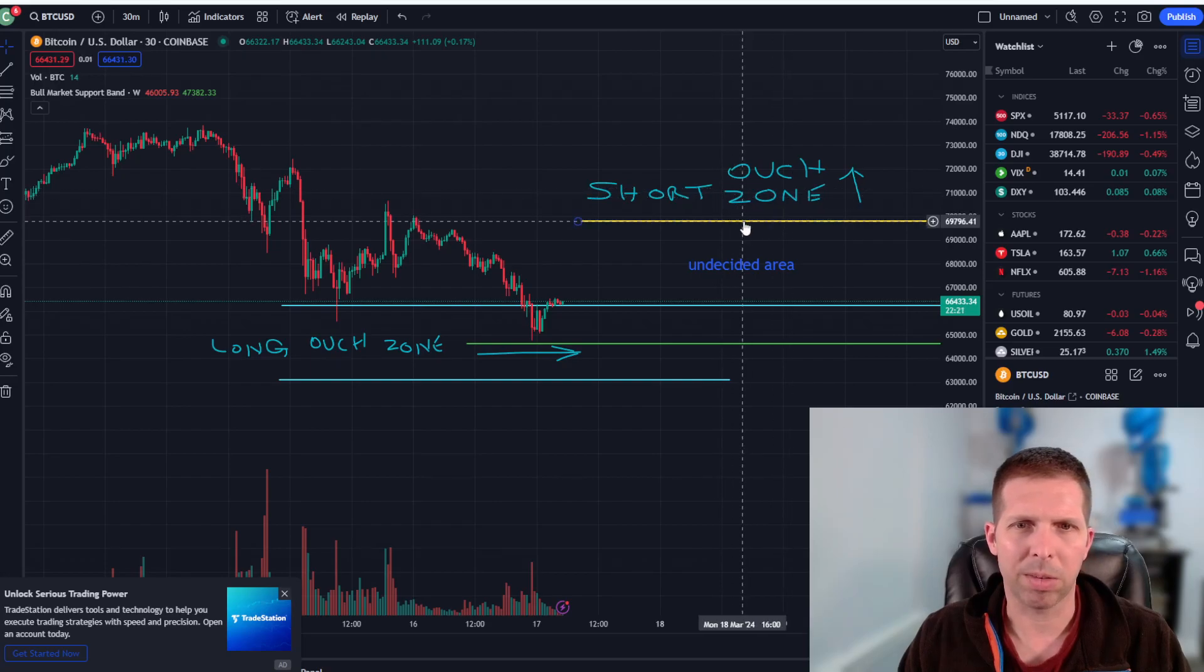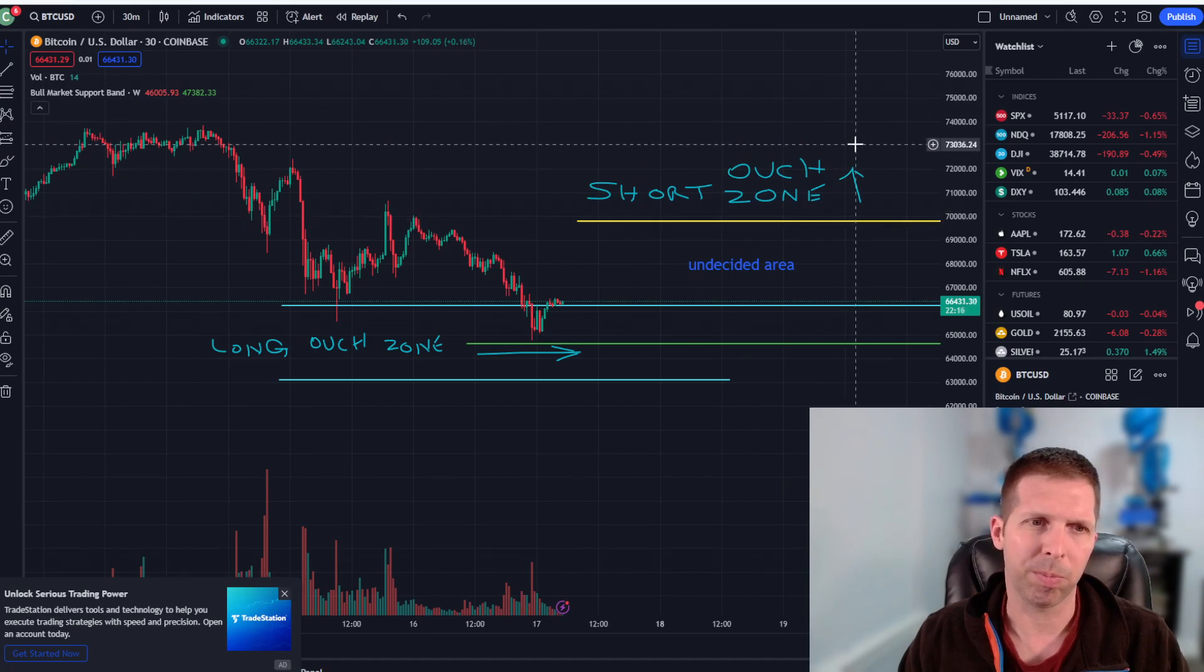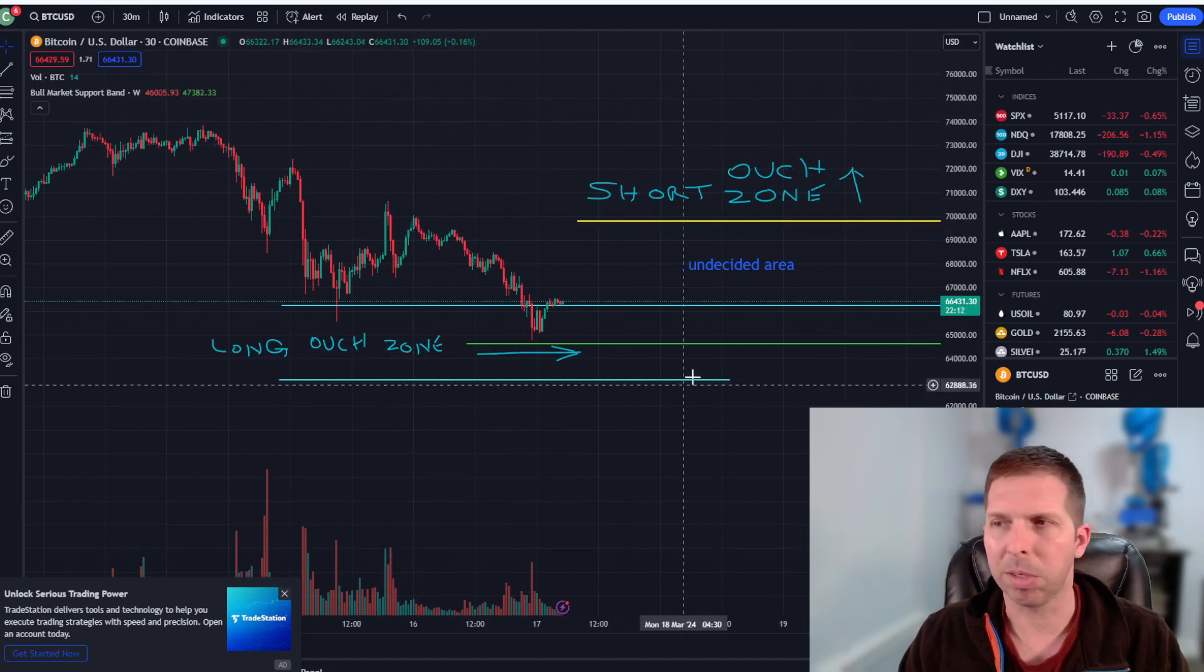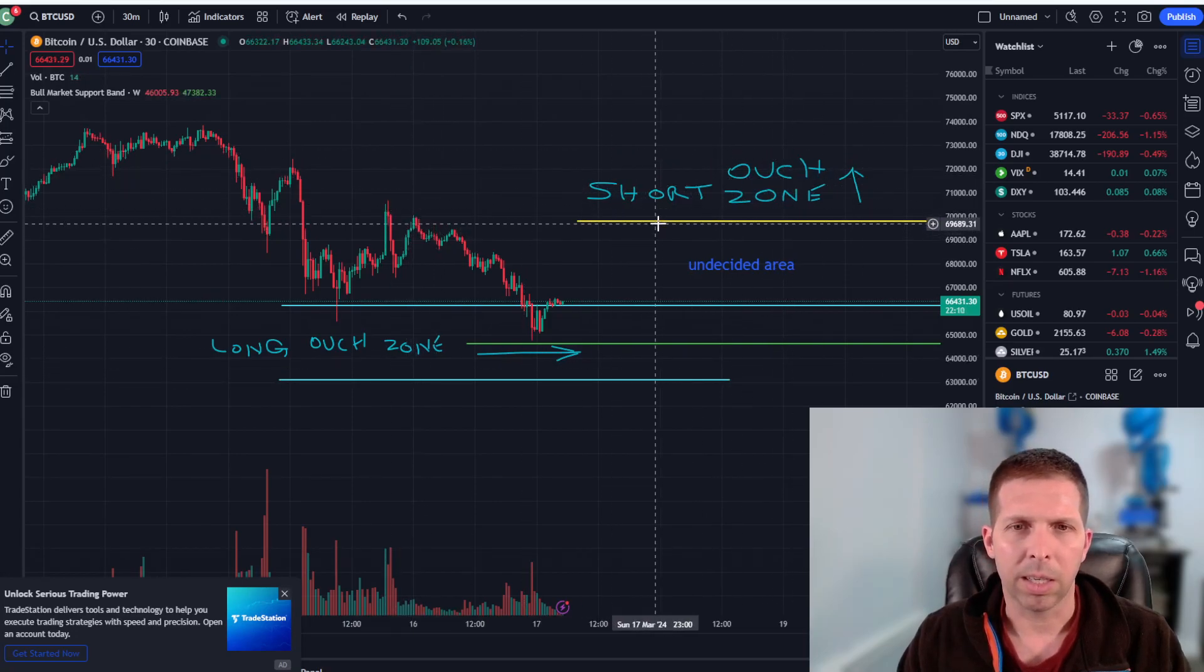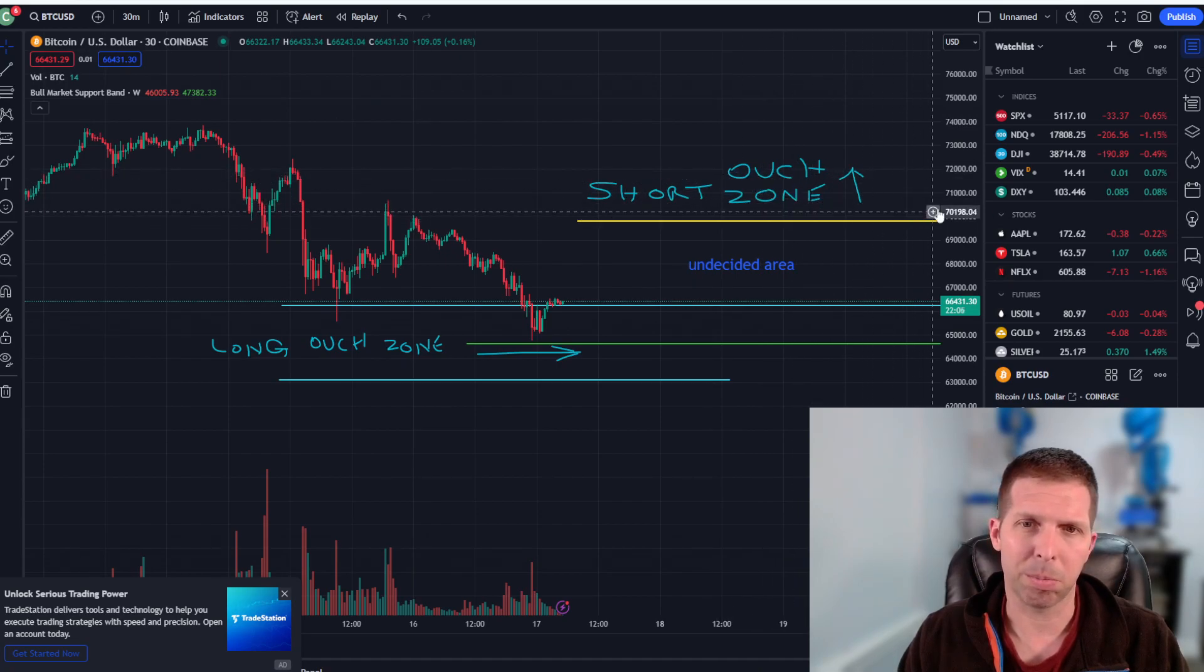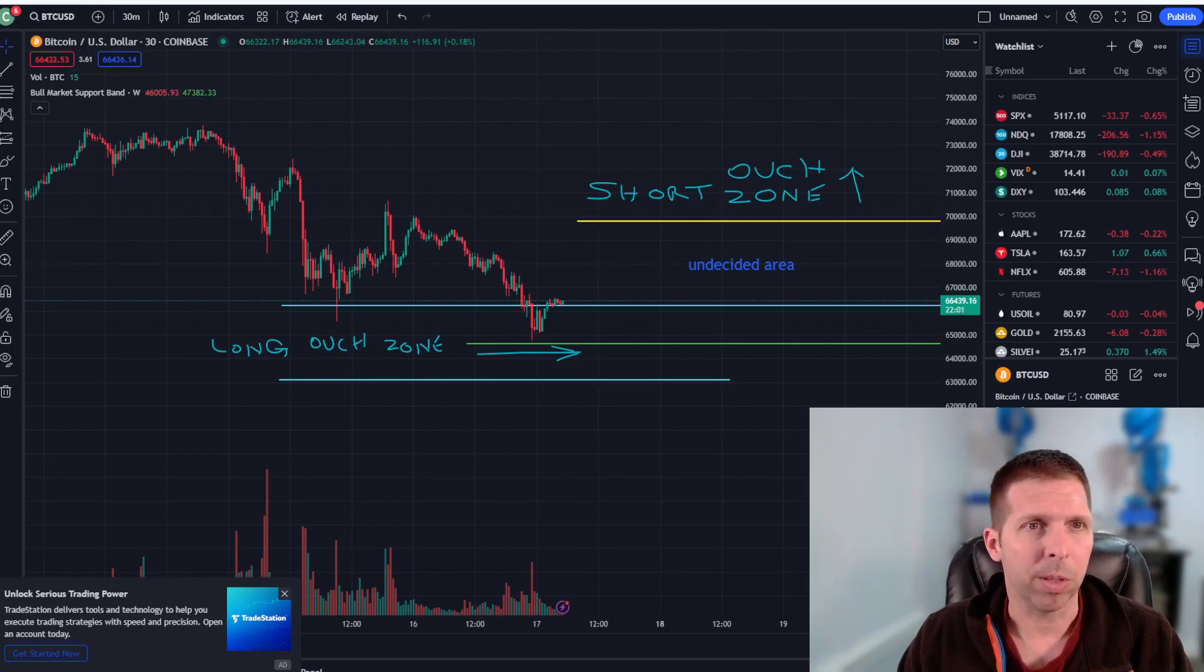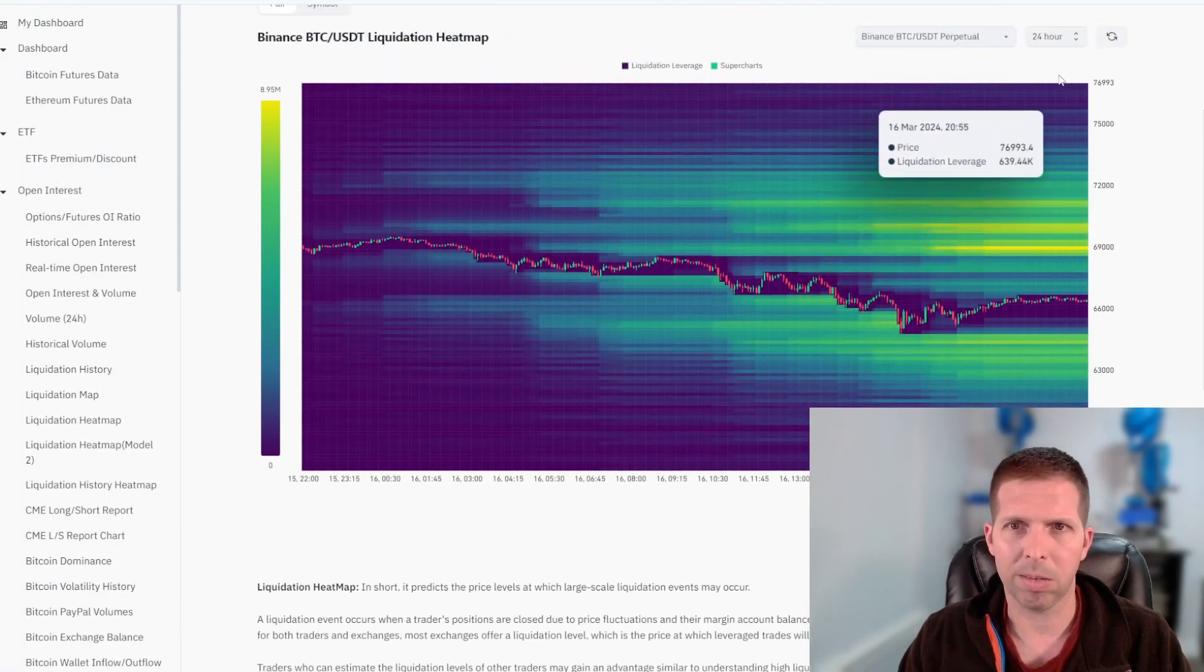Right here about 69 ish is really when it starts to get warm. As you guys can see, it lines up right here with these tops, took out a bunch of shorts probably right there earlier in the day. There's a lot right here. So we could see the price bouncing up to 70K again, pretty soon. You never know. It's Bitcoin though. I do want to show you one last thing here. Check this out.